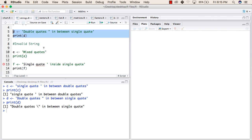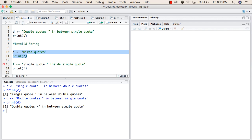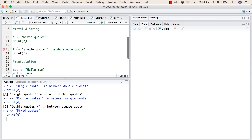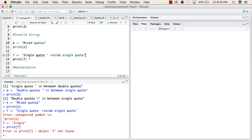These are invalid strings. When we try to run this, it will not print anything because this string is beginning with a single quote and ending with a double quote. After that, we have another invalid string that is starting with a single quote and ending also with a single quote, but we have a single quote inside this. So this much is a single string, then this portion will cause an error. So when we try to run this, there will be an error.